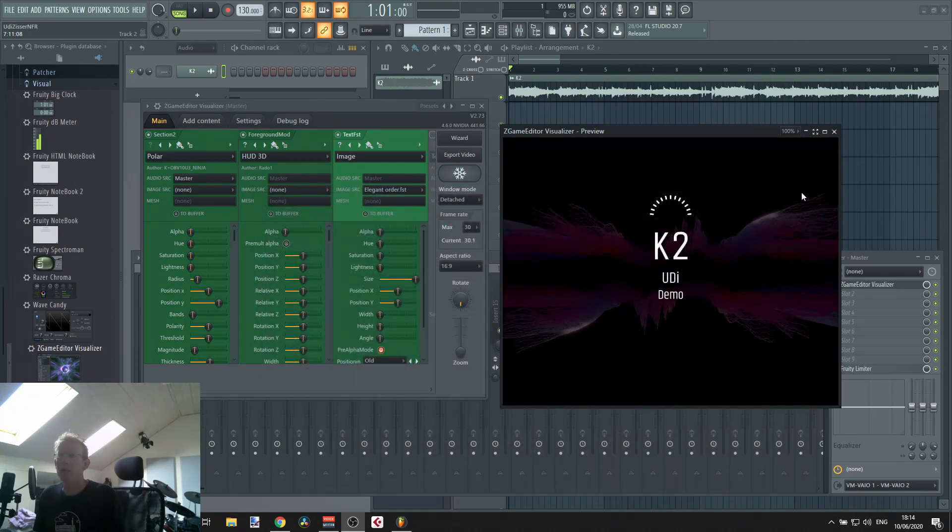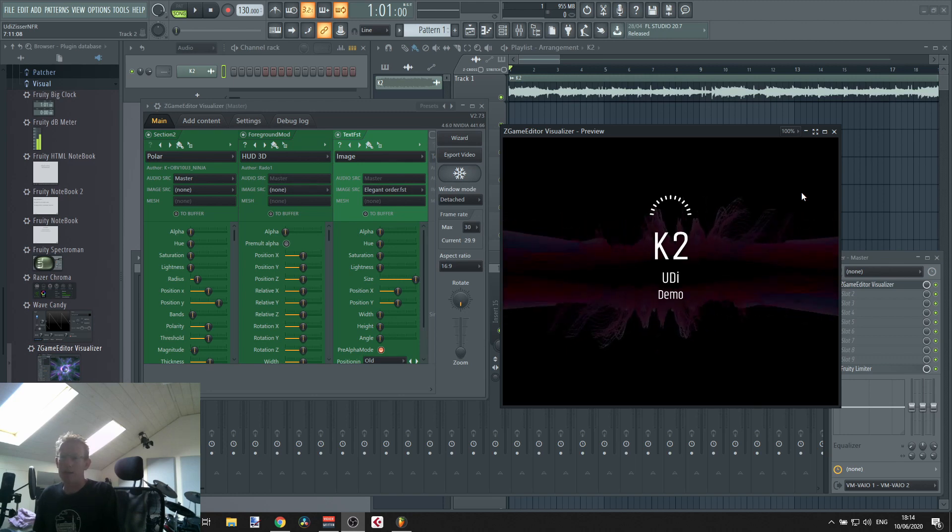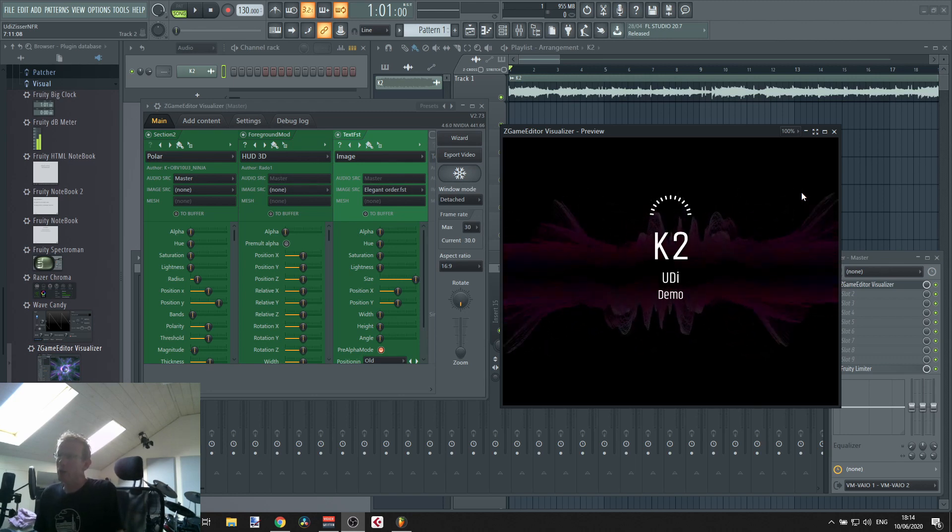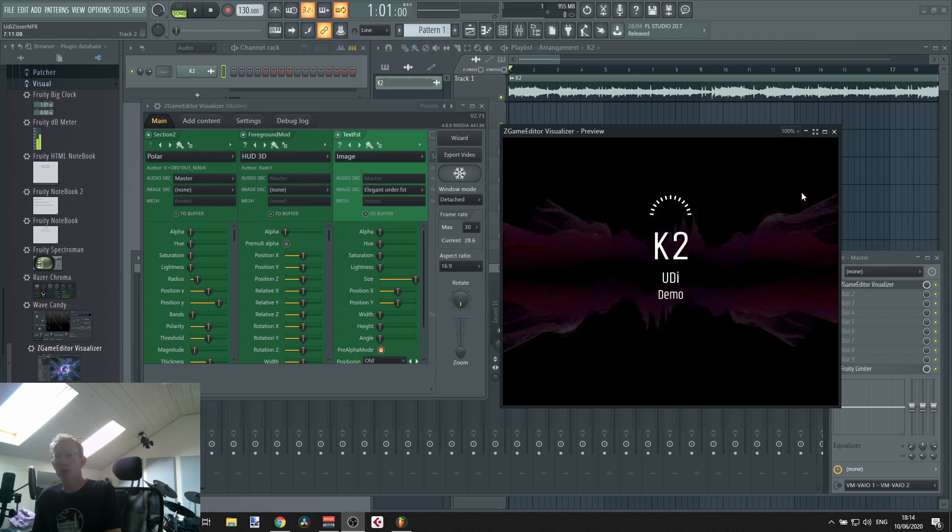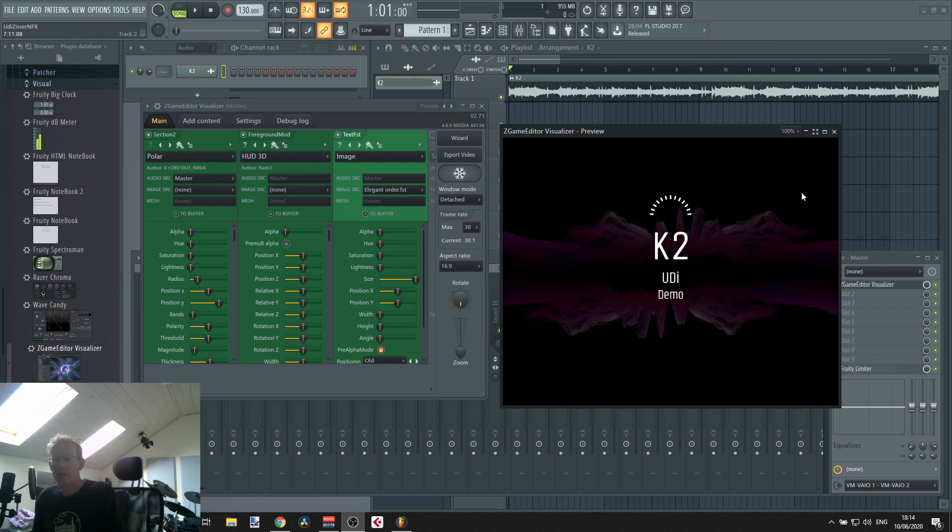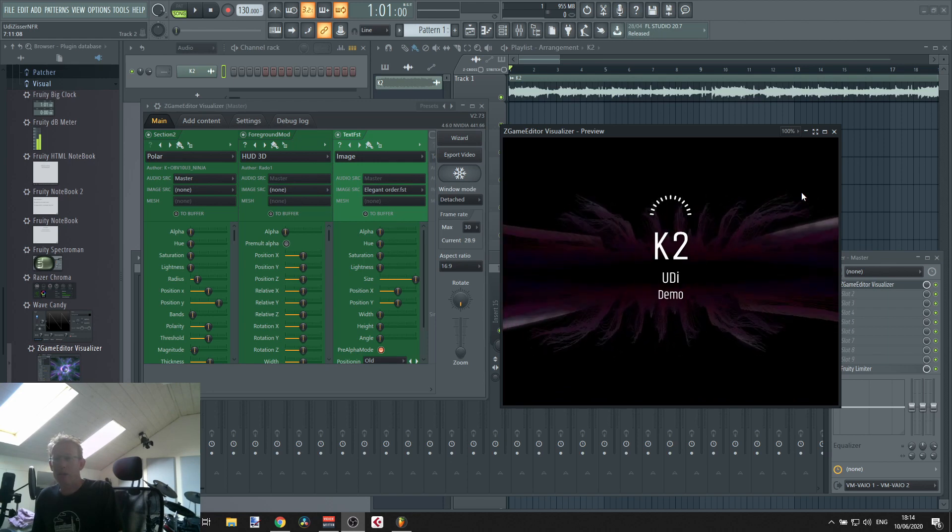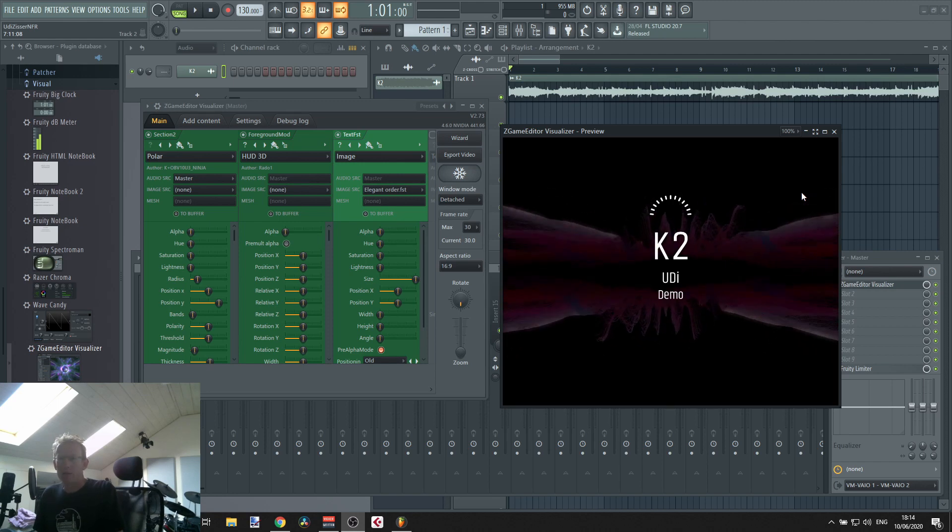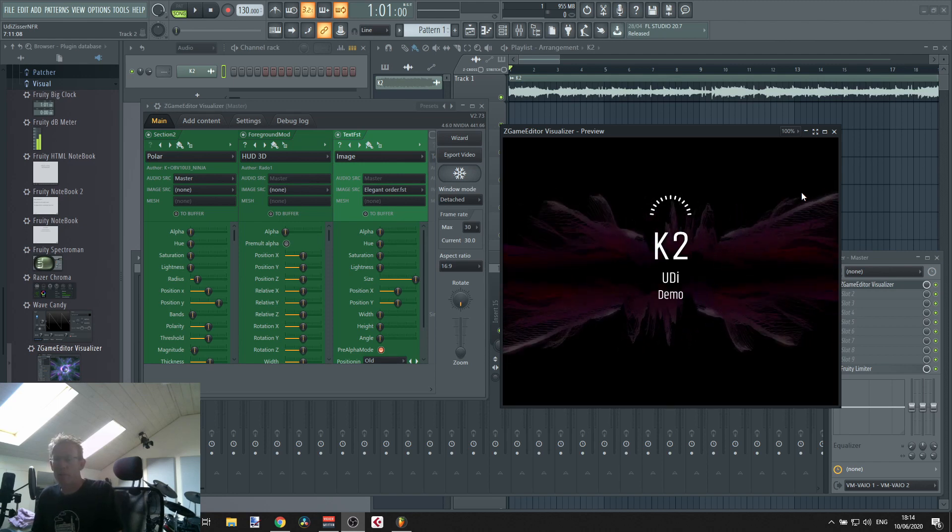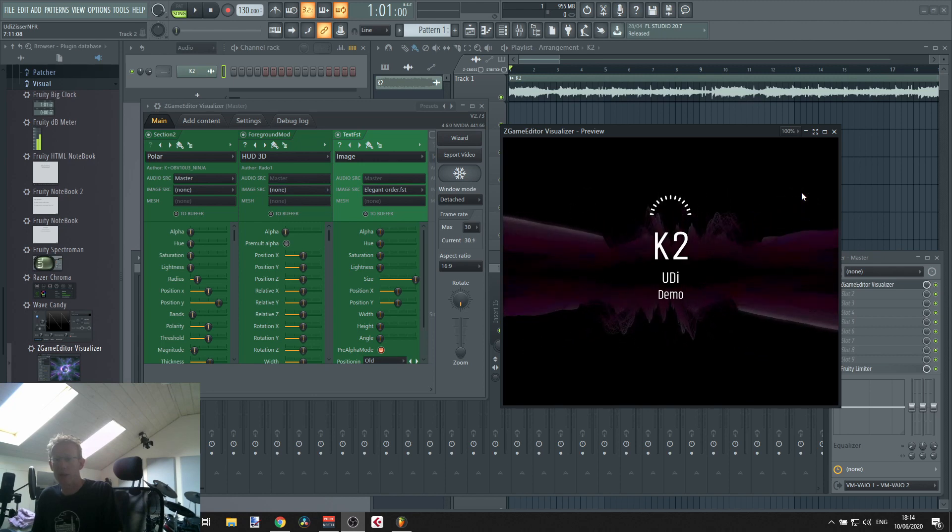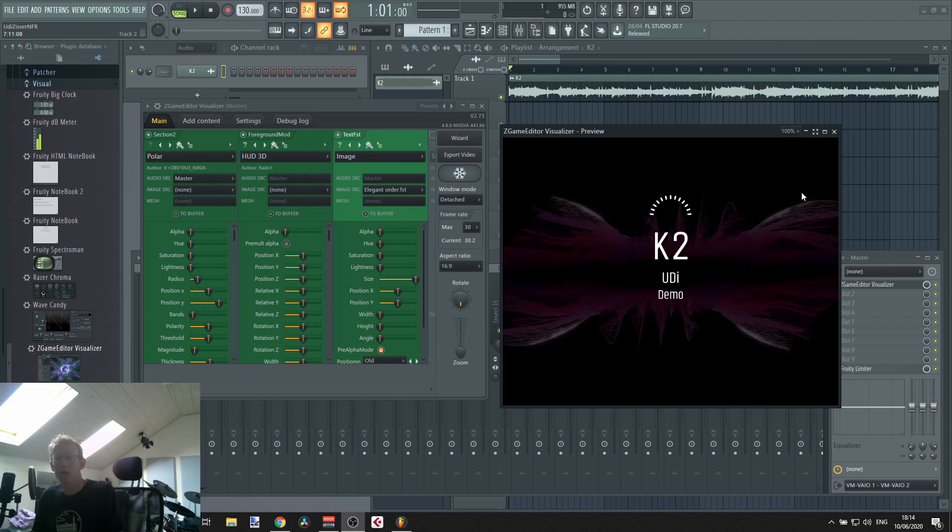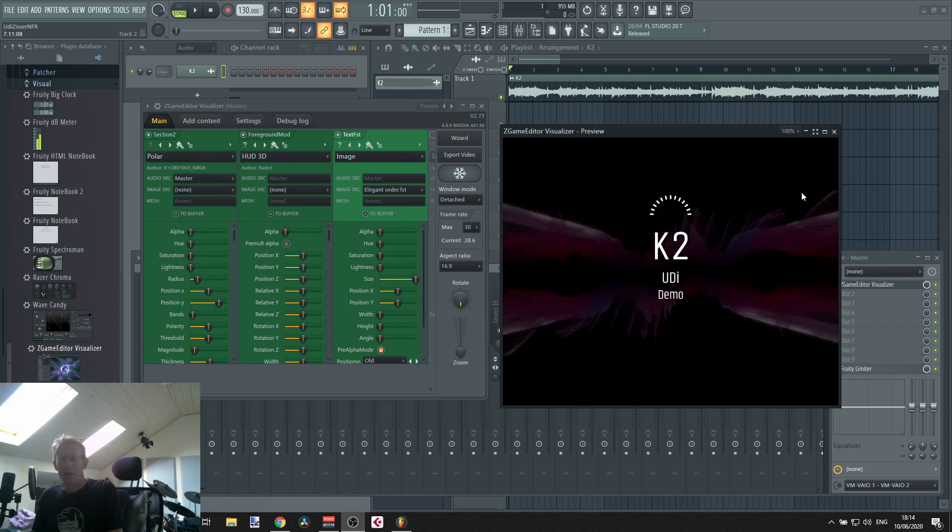So there you go, very very cool, the new ZGame Editor Visualizer Wizard. And let me offer you this: if you want me to create a video for you, let's do it. Put a comment, maybe you know you can share SoundCloud, whatever where you have your track, and I'll choose, I'll see if it's something I can relate to and I'll create a video for you. How about that?